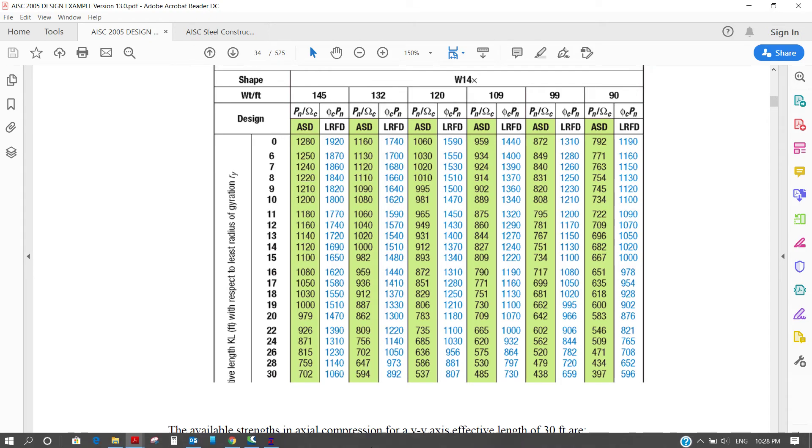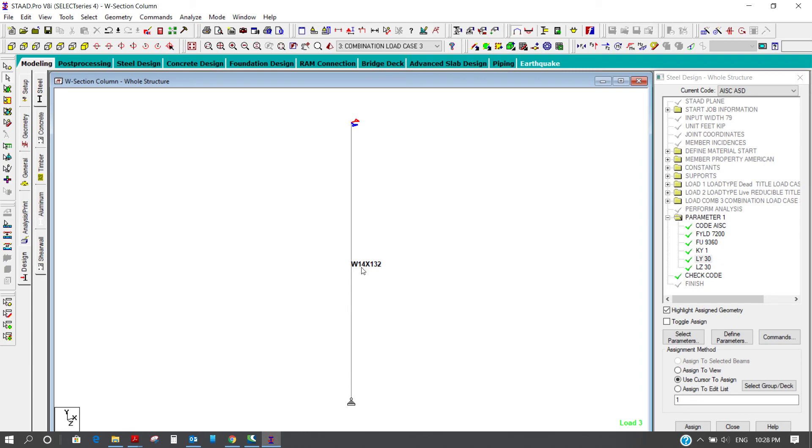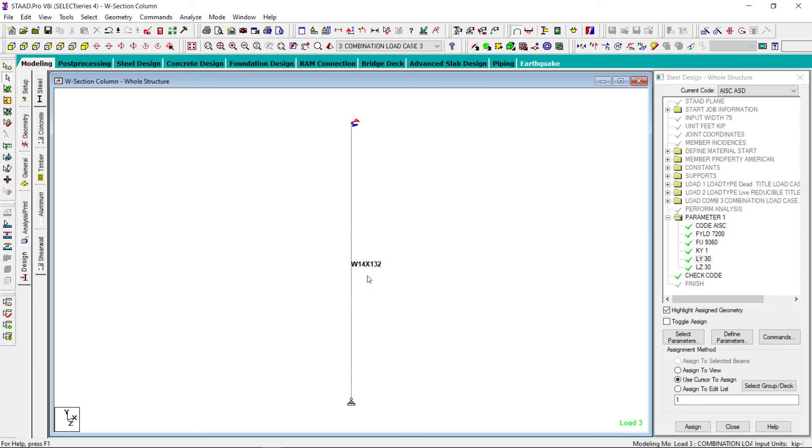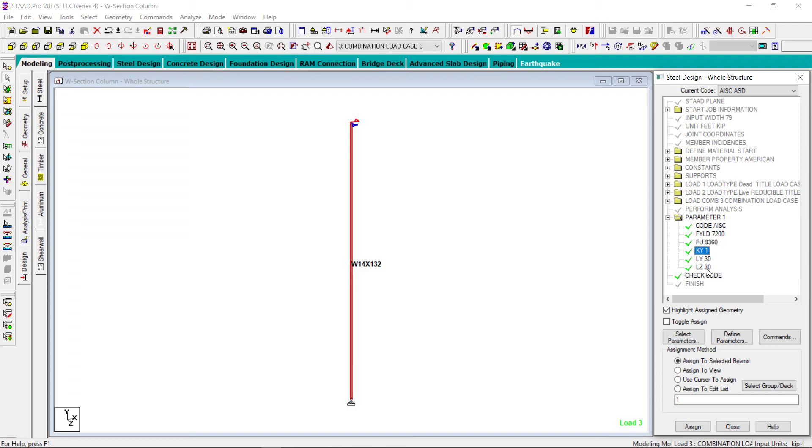That means whatever we have calculated from STAAD, this matches with the theoretical value. The only point here, what I will try to emphasize, is that the value of K is very important in the column design and definition of Ly and Lz.